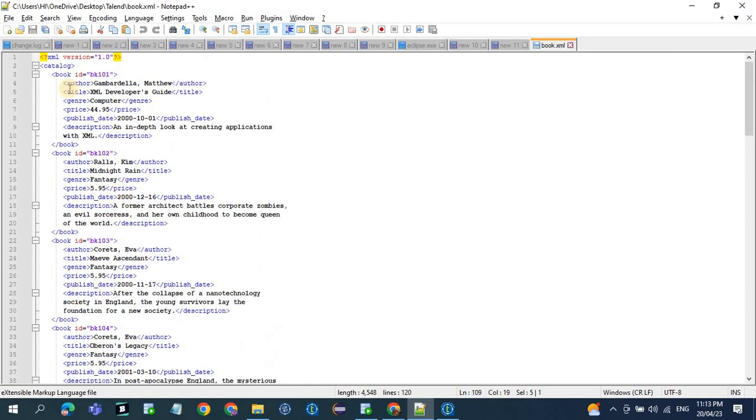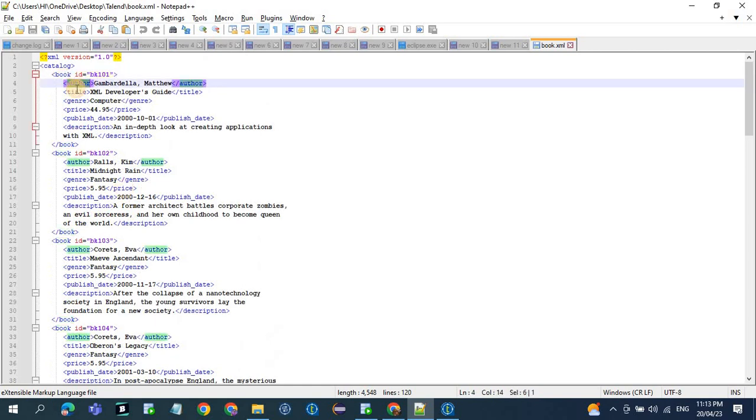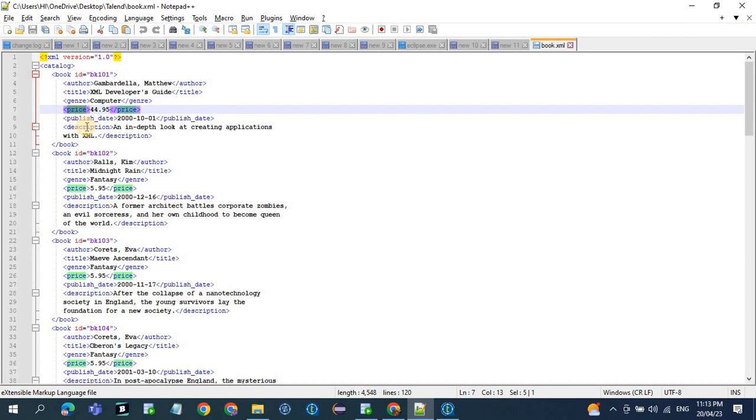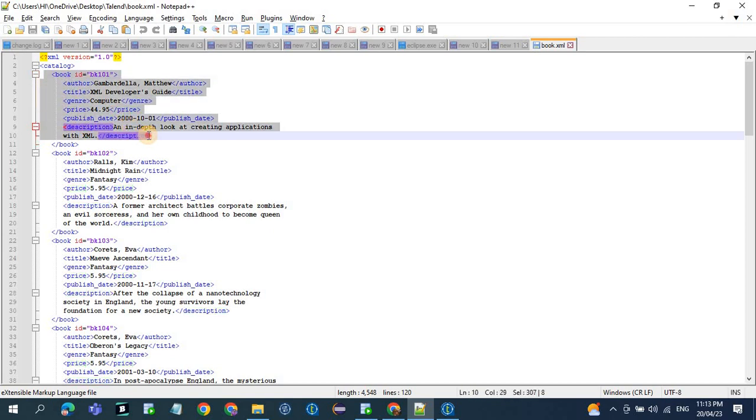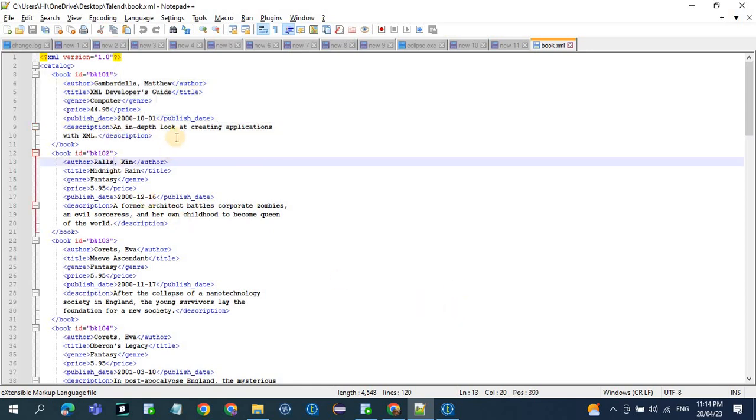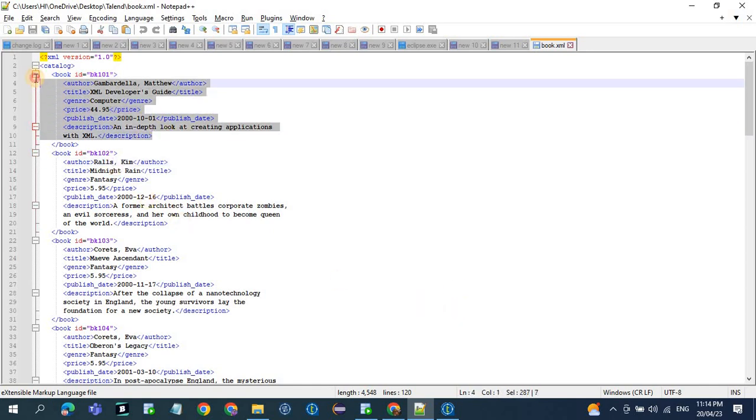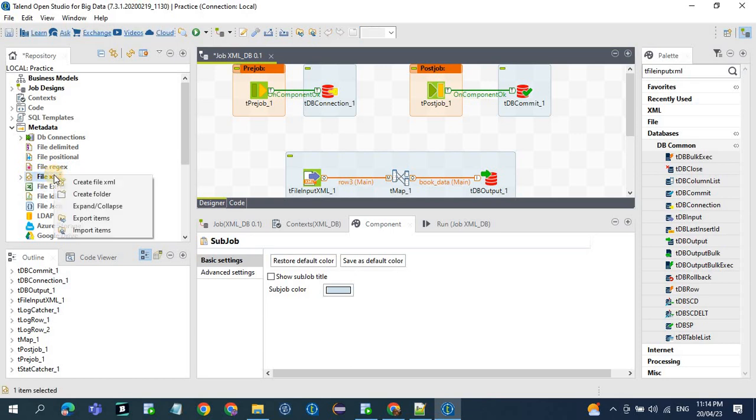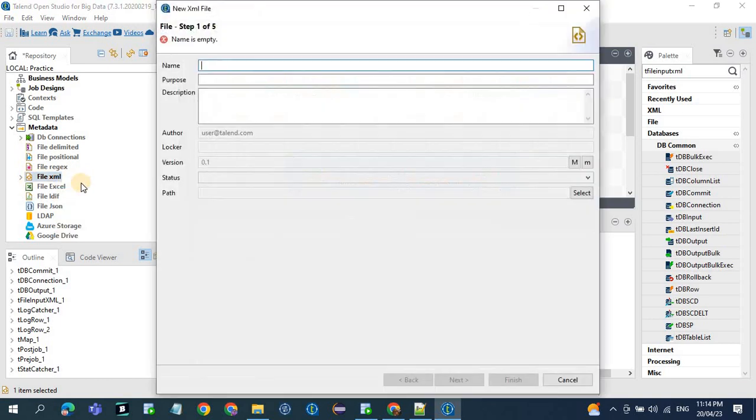These are the column names like book ID, author, title, price, publish date, description. So we have around 6 columns and 12 records. When you load this file to the database table, we should get 12 records and 6 columns. To define the schema for this, we'll go with the metadata. On the metadata section, click on file XML, right-click, create XML file.